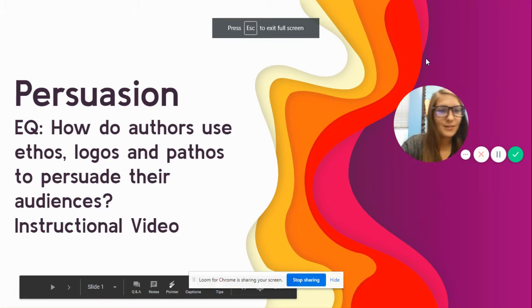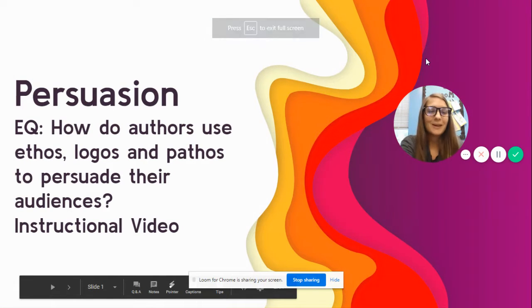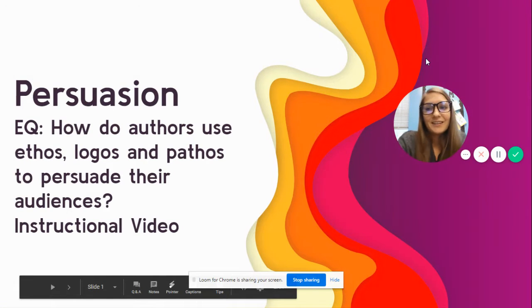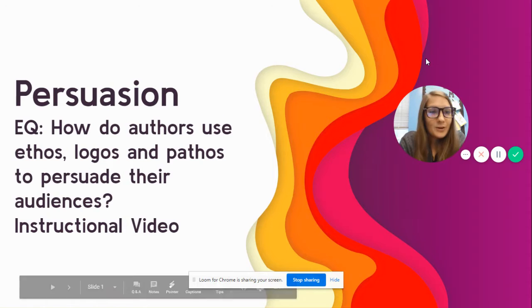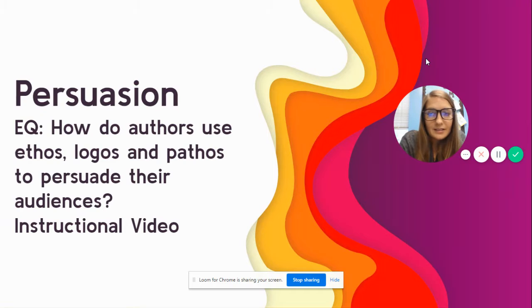Hi guys! This week we are working on persuasion. The essential question is: how do authors use ethos, logos, and pathos to persuade their audiences?